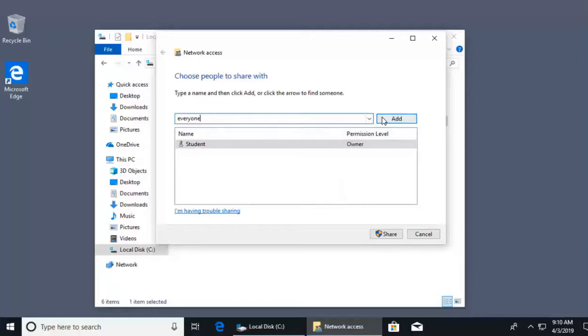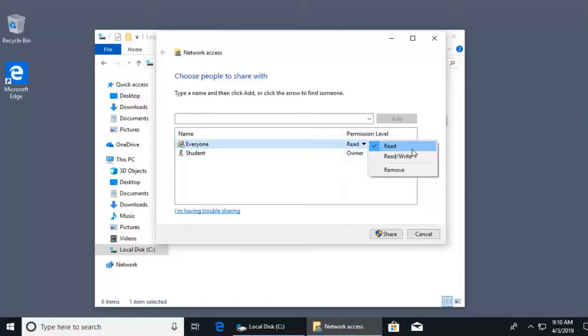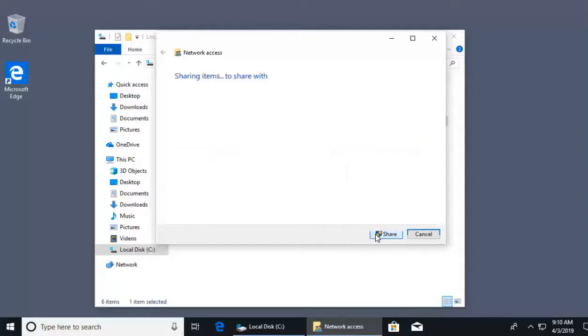When I go ahead and click add, we'll see that it has a default permission of read. If I click on that, we'll see the other option is read write. With the default permission of read, anyone on my local area network will be able to access this folder and view the files inside. They can open the files and read the files, but they cannot change any data in the file or add or delete files in our directory. We'll leave that default permission of read and now I'll click share.